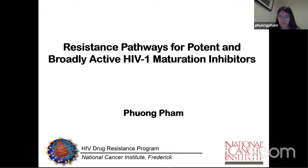Hey, everyone. My name is Fong, and this is my previous work at the NIH before I came to the pharmacology department here to work on some COVID-related studies. Today I'll be presenting on the resistance pathways for a new class of anti-HIV drugs known as maturation inhibitors.